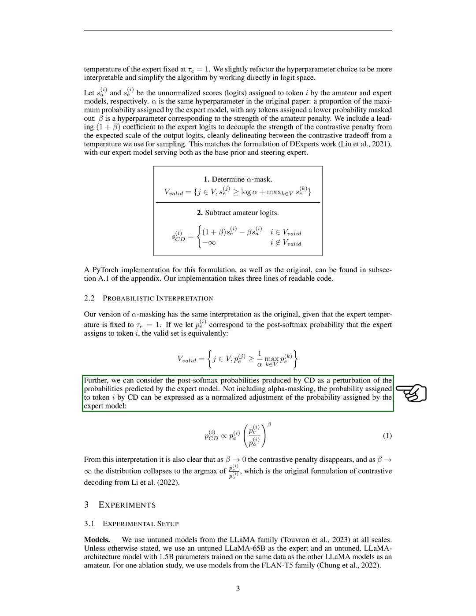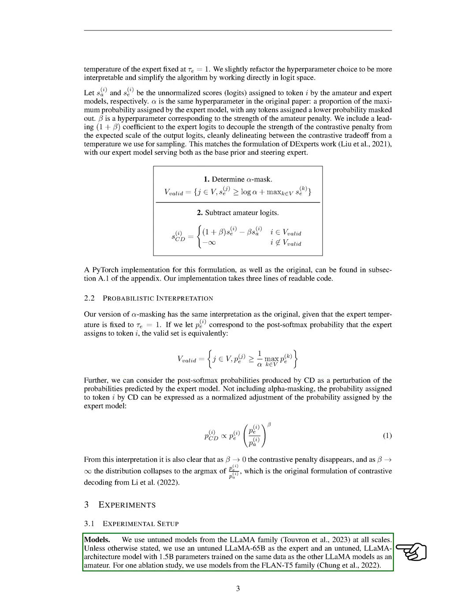Section 3.1: Experimental Setup. In this section, we'll discuss our experimental setup, hyperparameter selection, and the results we obtained from our arithmetic reasoning, common sense reasoning, and contrastive ranking experiments. To start with, we used models from the Lama family for our experiments. We didn't tune these models, and we used a Lama 65b model as the expert and a Lama model with 1.5 billion parameters as the amateur. In one of our studies, we also used models from the Flan T5 family.